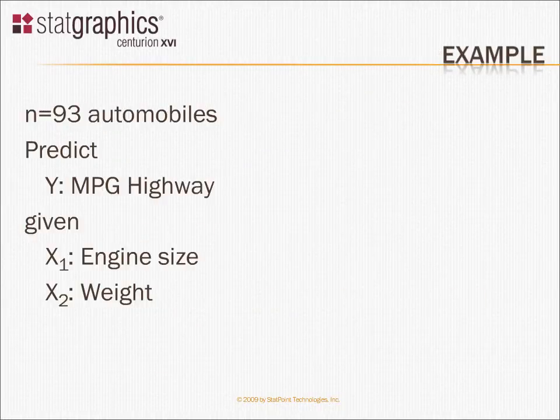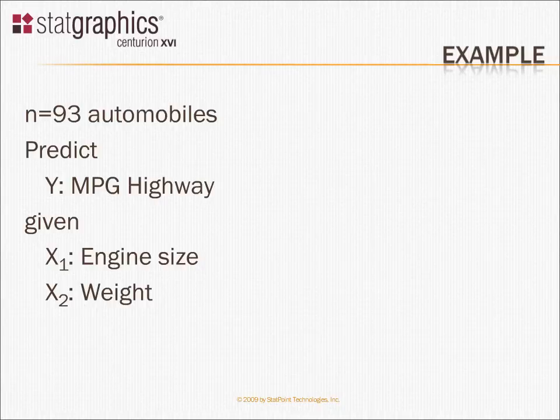Now, the example we're going to look at is the 93 cars file. There are 93 automobiles in that file. What I'd like to do is try to build a regression model that will predict the miles per gallon in highway driving, given two characteristics of the automobiles. First, the size of the engine. Second, the weight of the vehicle in pounds.